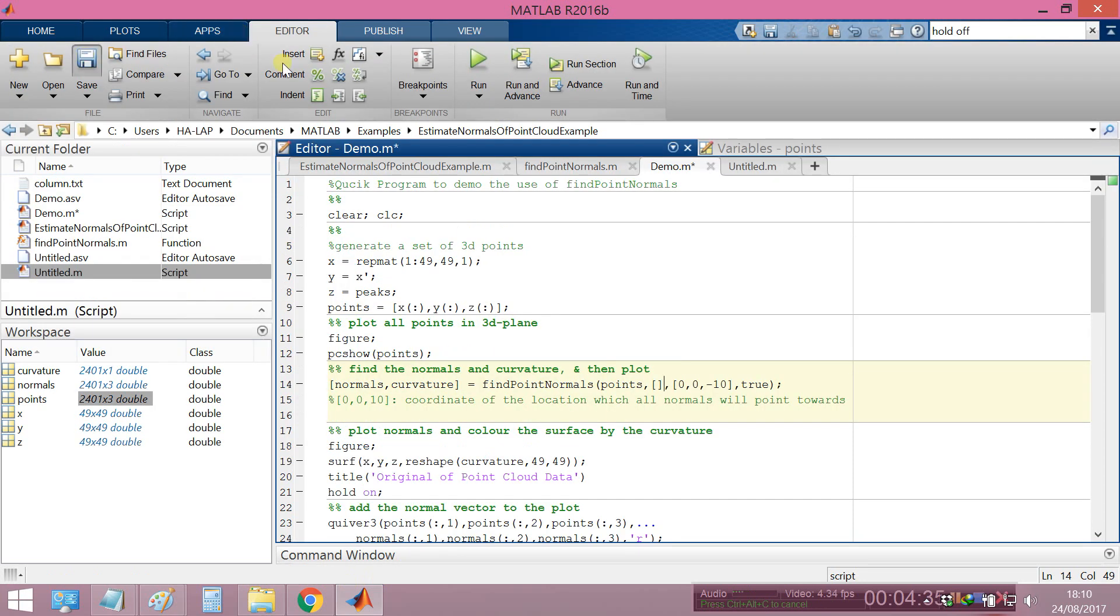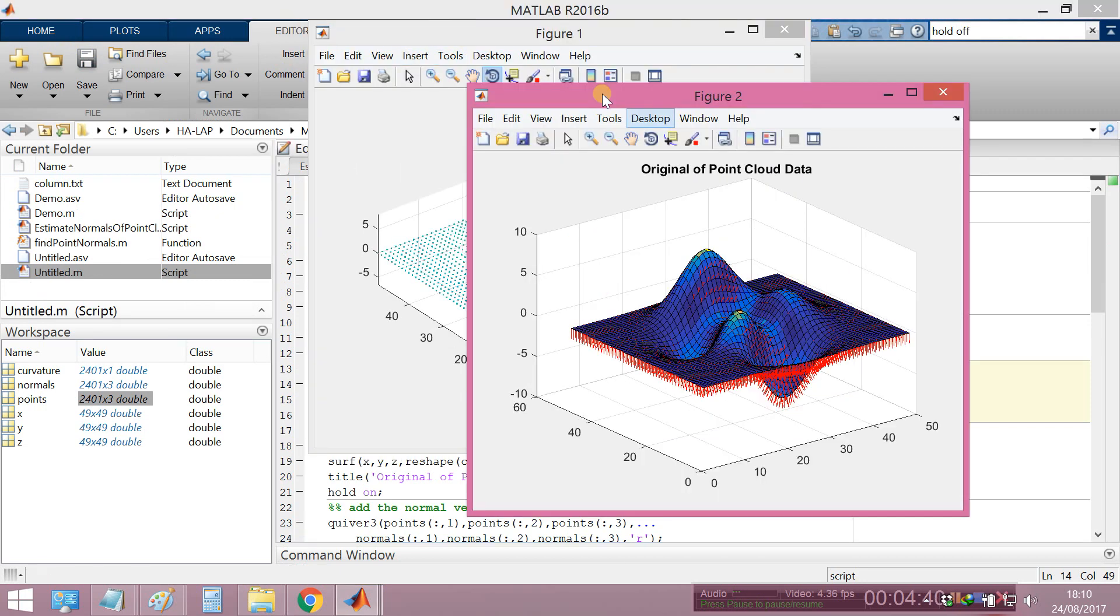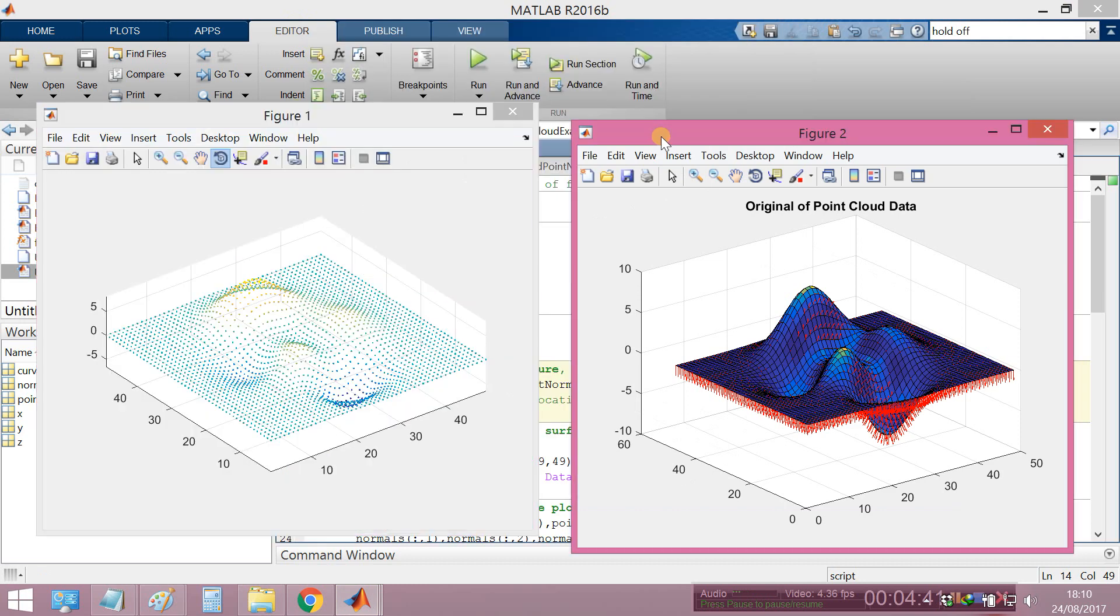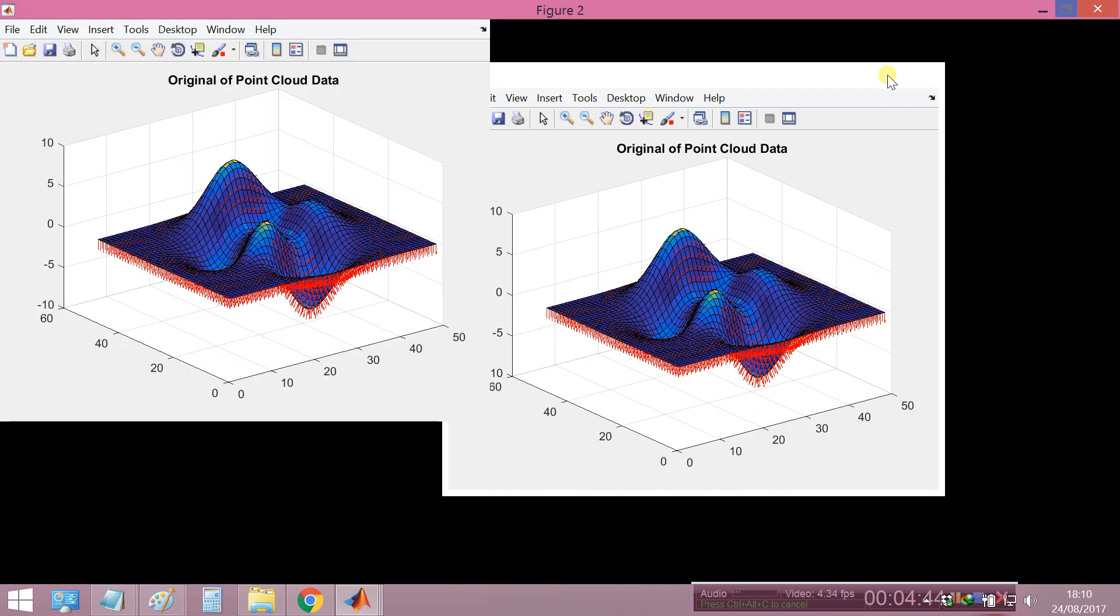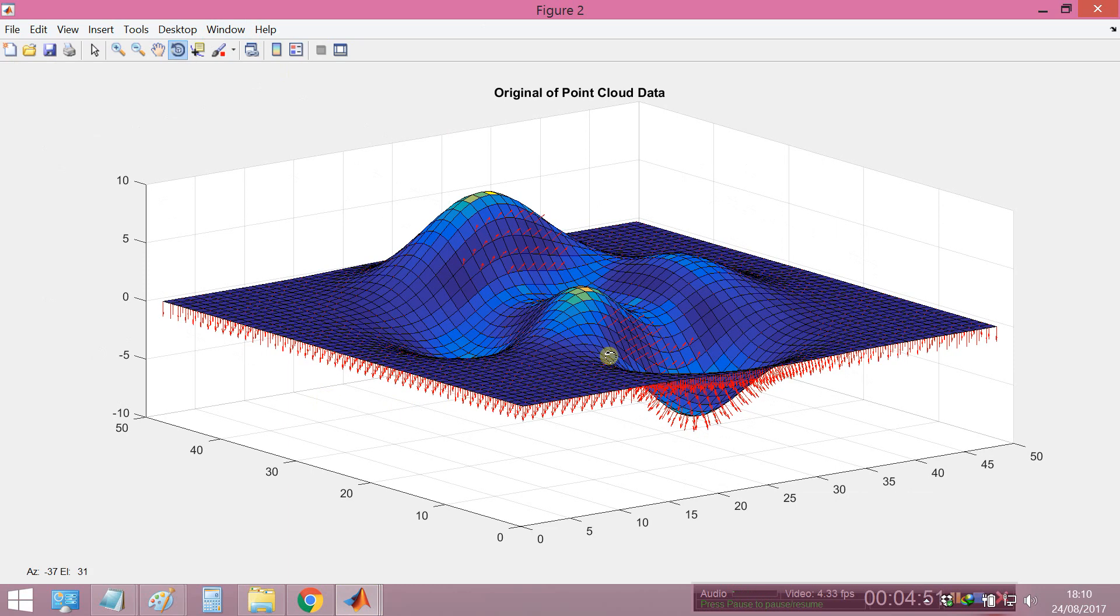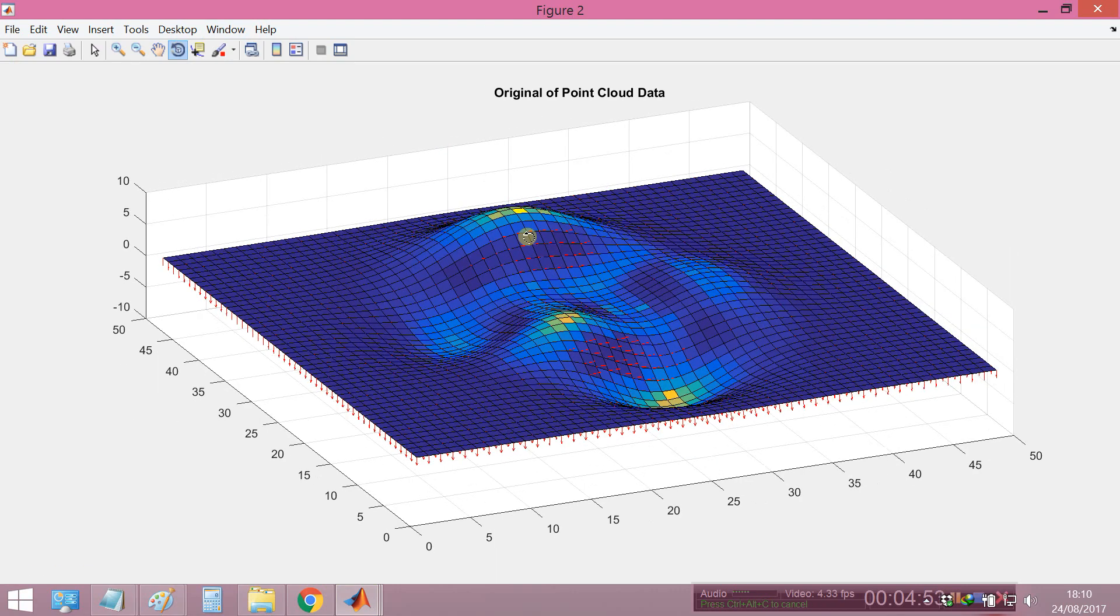Save and run, see what happens. You will see this, all normal vectors go down except some locations here.